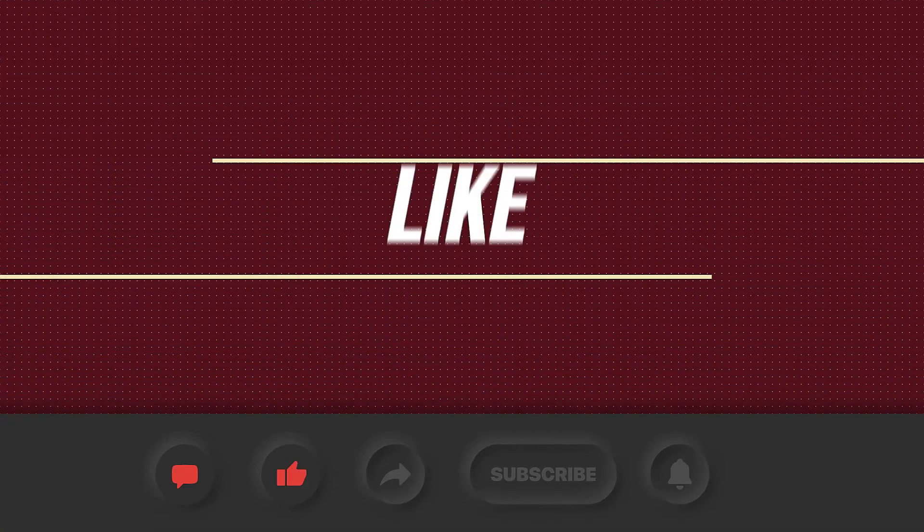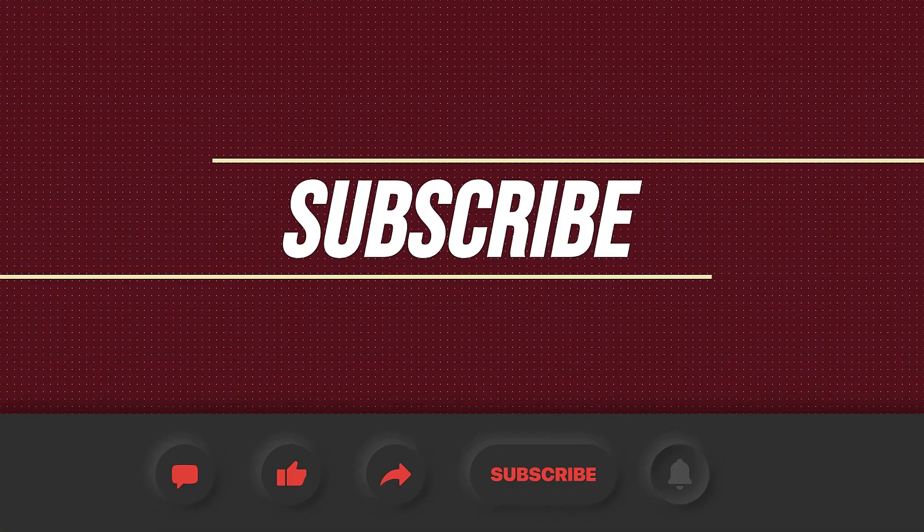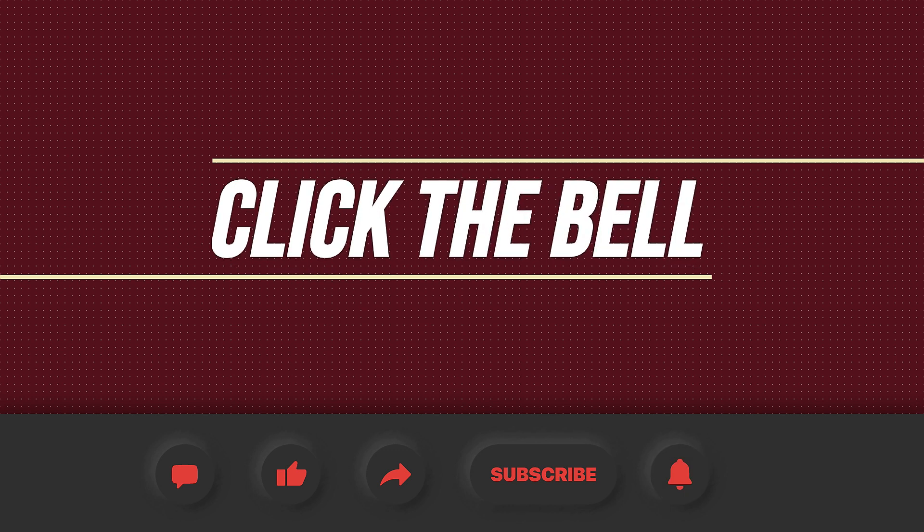Please comment, like, share, and subscribe. And click the bell so you're notified every time I upload a new video.